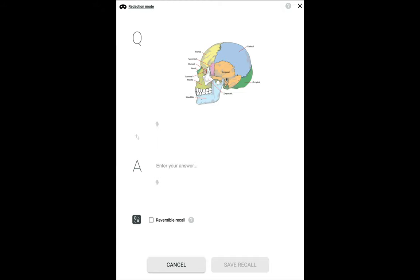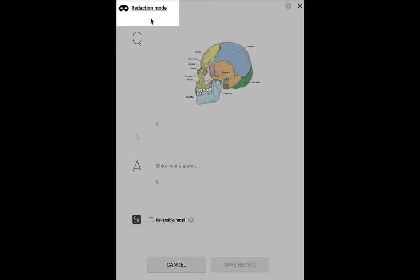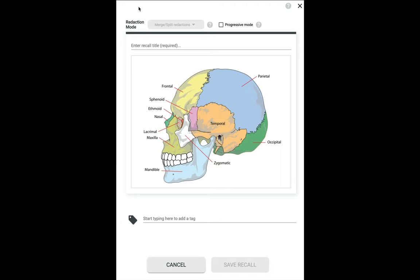Let me show you how this works. I've just dropped an image into the question field of a recall, and to go to Redaction Mode, I will simply click here. We have entered Redaction Mode, and you are now looking at the Redaction Composer. It's very simple to operate.